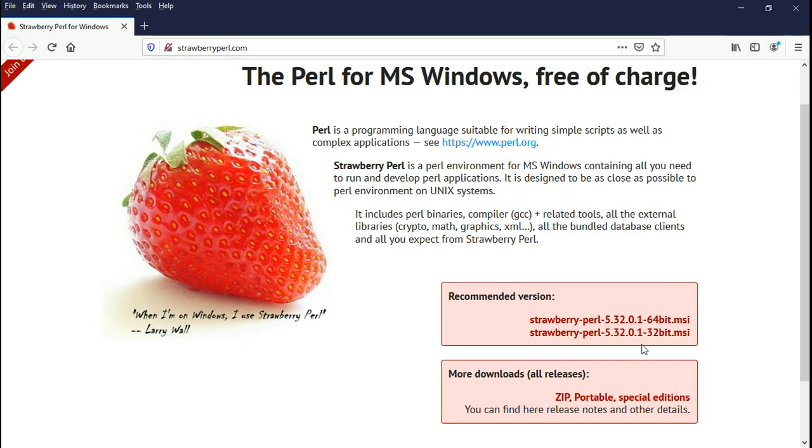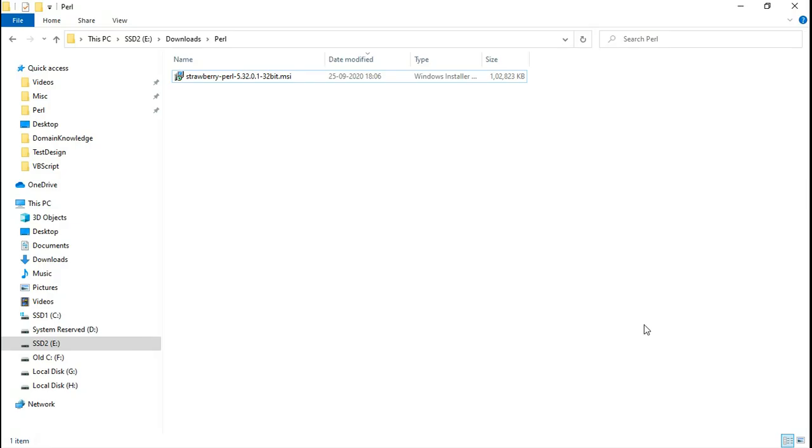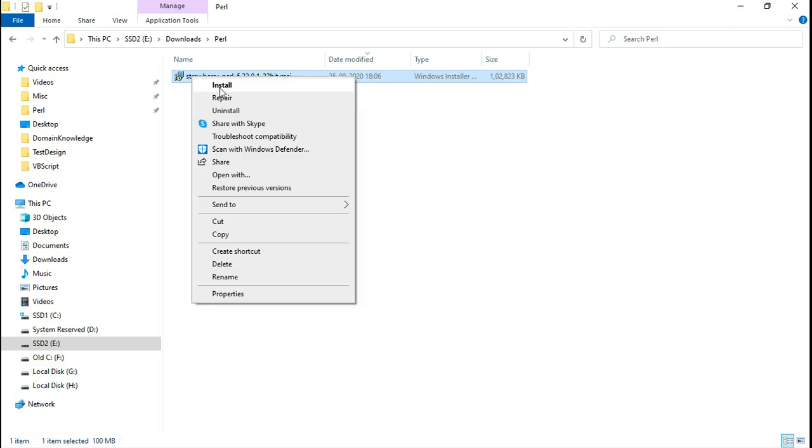Now let me show you how to download Perl for Windows. You may use the 32-bit or 64-bit Strawberry Perl download. I've already downloaded the installer.